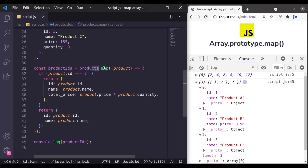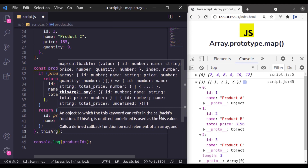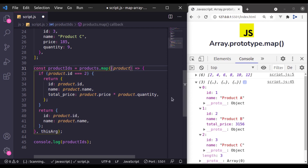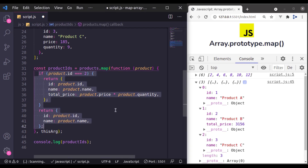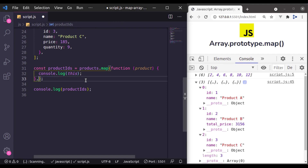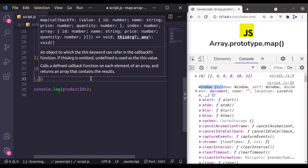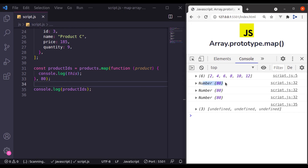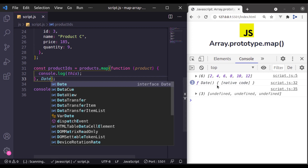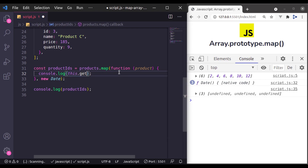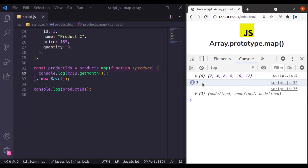The second argument of this map method is thisArg, which is used to bind the this context in the callback function and is very rarely used. This arg is used with callback functions defined using the function keyword instead of arrow functions. From this callback, if I console.log this — let's remove this second argument — you can see it has console.logged the window object. If I pass any random value, let's say 80, you can see it has console.logged the number 80. Let's pass a Date function and you will see it console.logs the date function. Similarly, let's pass new Date, and from the console.log let's do this.getMonth — it has printed the month number 3 for 3 iterations.